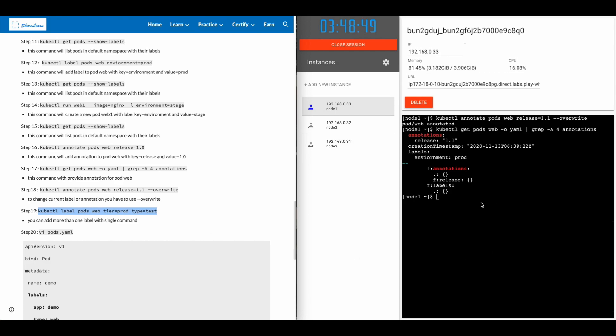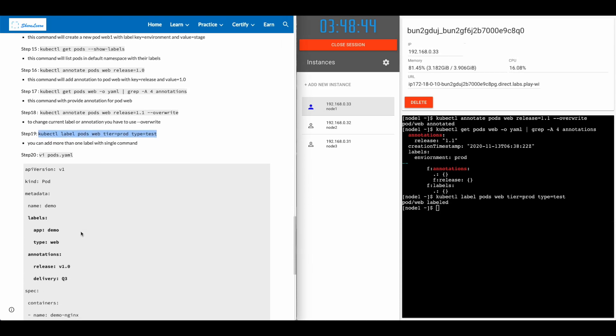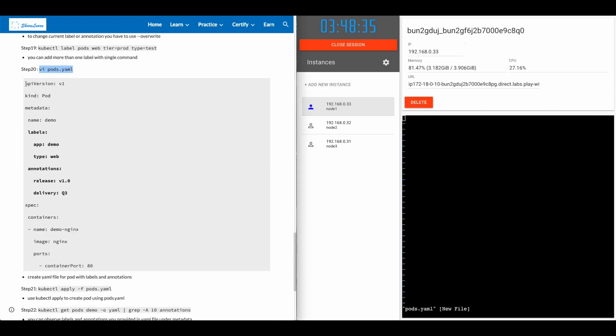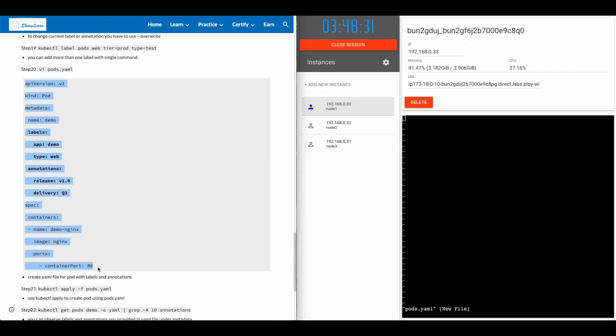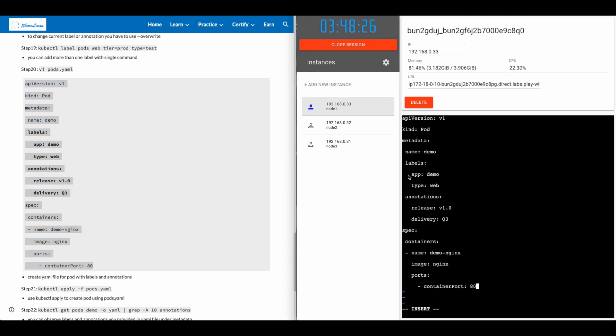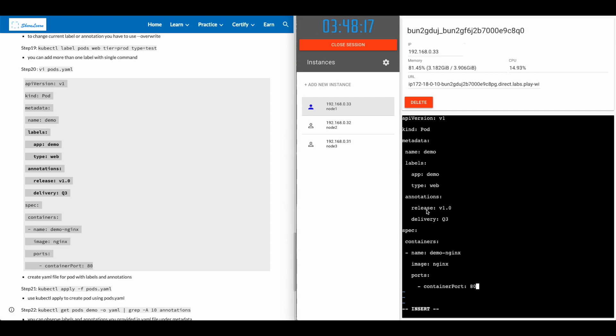You can also apply more than one label with a single command. Another way to apply label is in the YAML file, as we have seen in the pod replica set and deployment video. In this case, we are adding labels app with the value of demo, type with the value of web, annotation with the release of v1.0 and delivery queue 3.